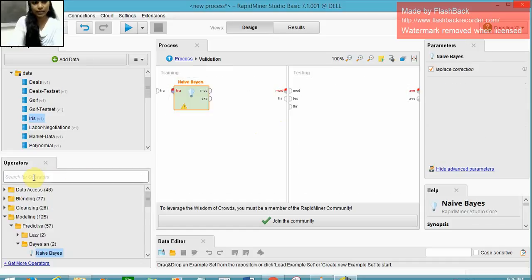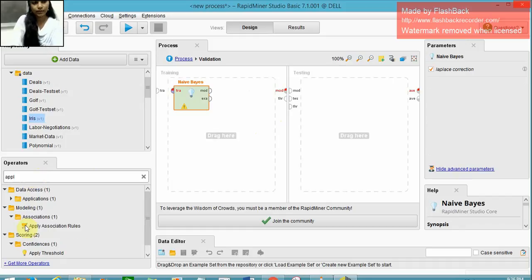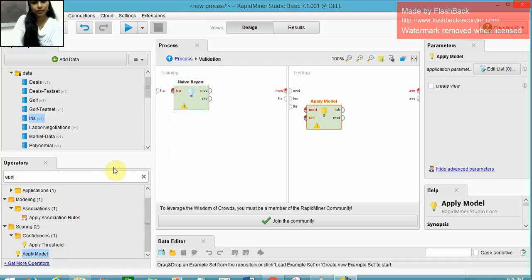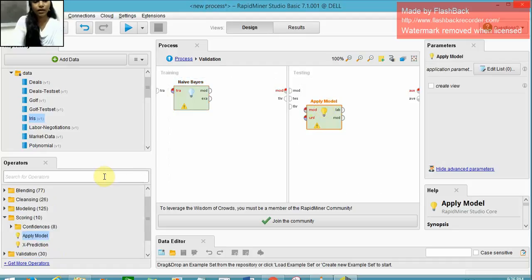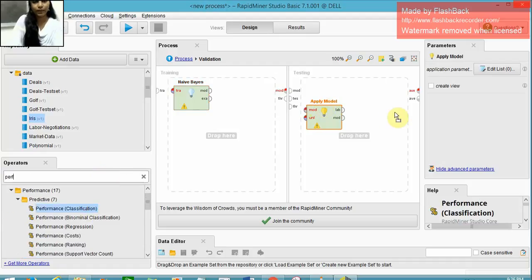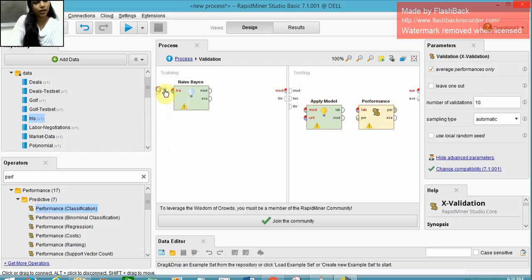In the testing part, I use the apply model as well as the performance operator. I do the required connections.